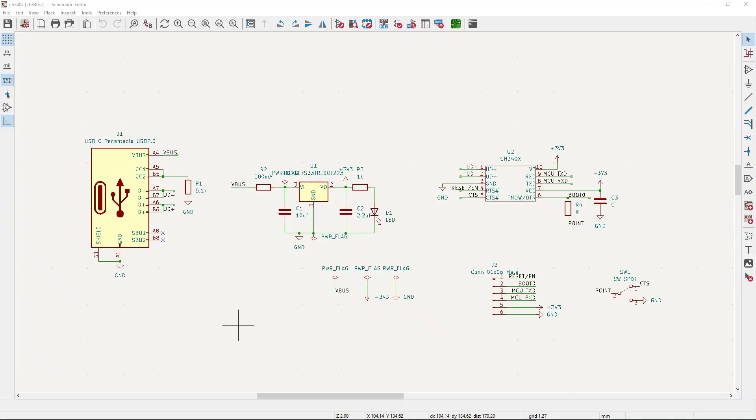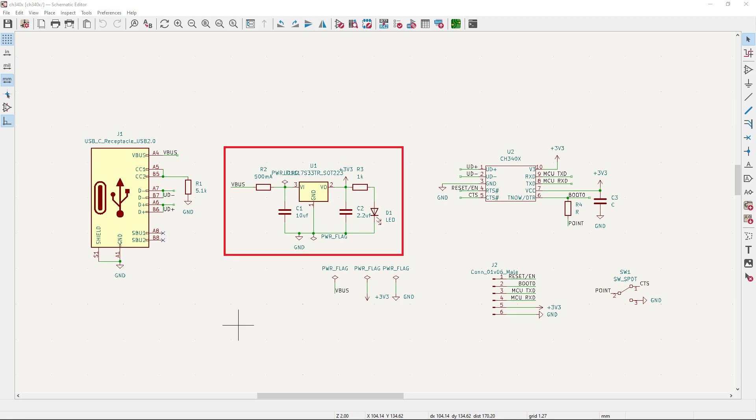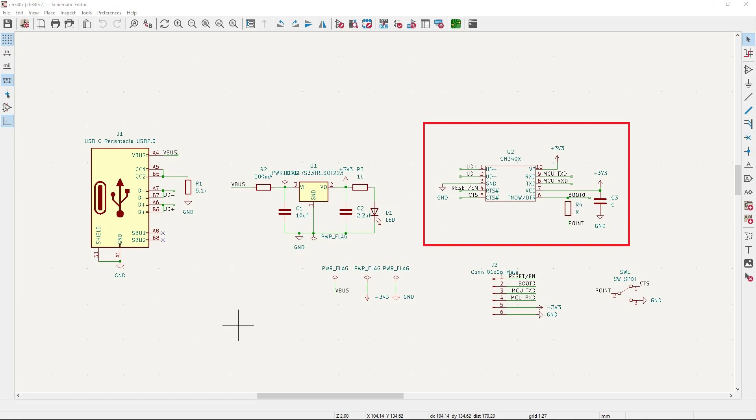This is the USB-C connector. This is the voltage converter, 5 volts to 3 volts. This is the CH340X chip with only two components.